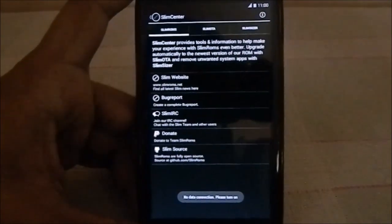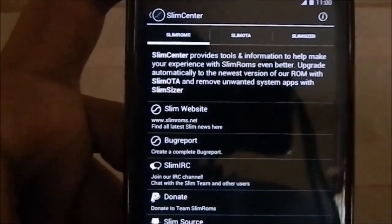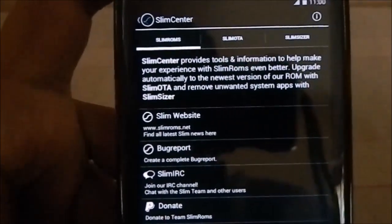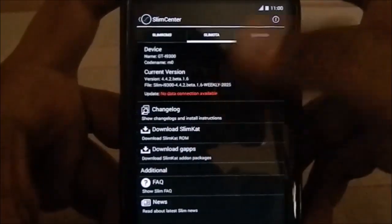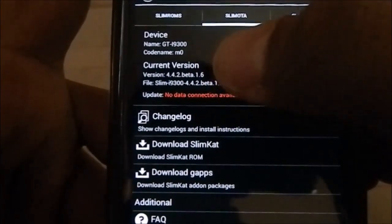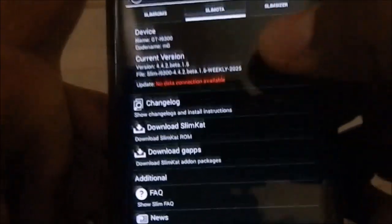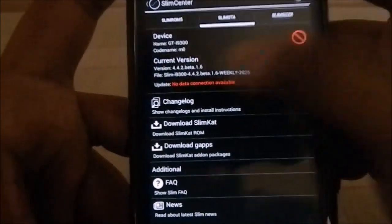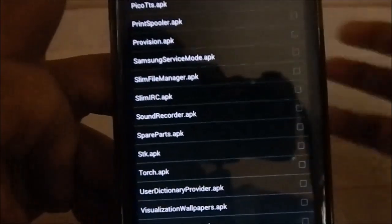Something I wanted to talk about is Slim Center, which was also available in previous Slim ROMs. Slim Center provides tools and information to help make your experience with Slim ROM even better. You have Slim OTA, which tells you the current version and shows what newer versions are available — pretty cool.